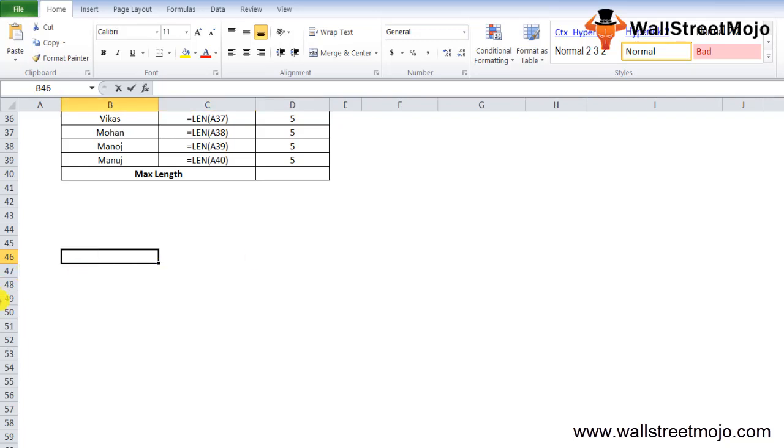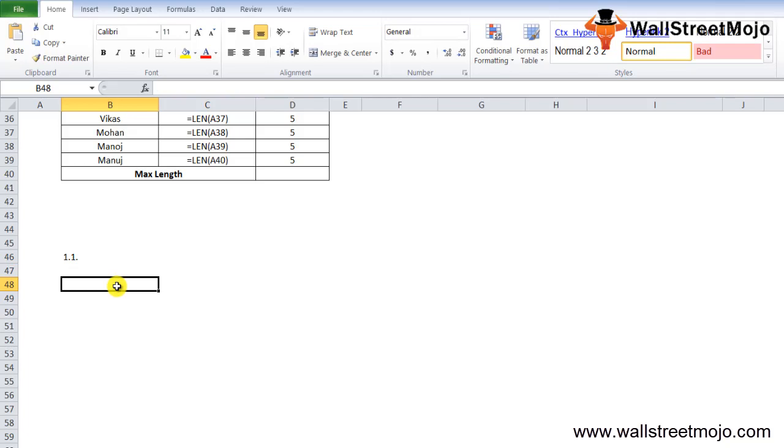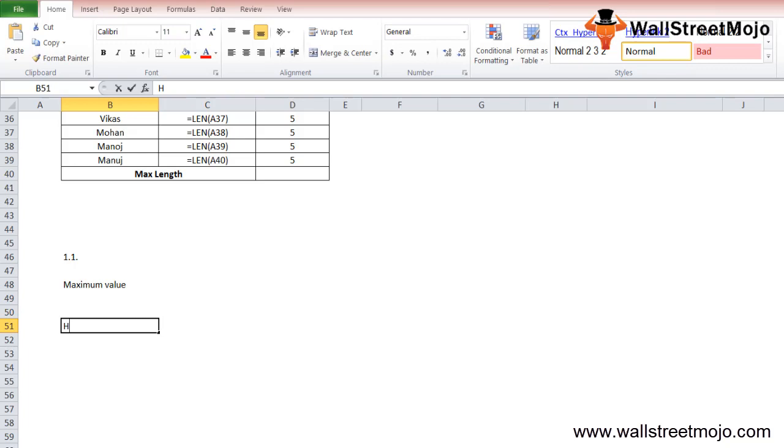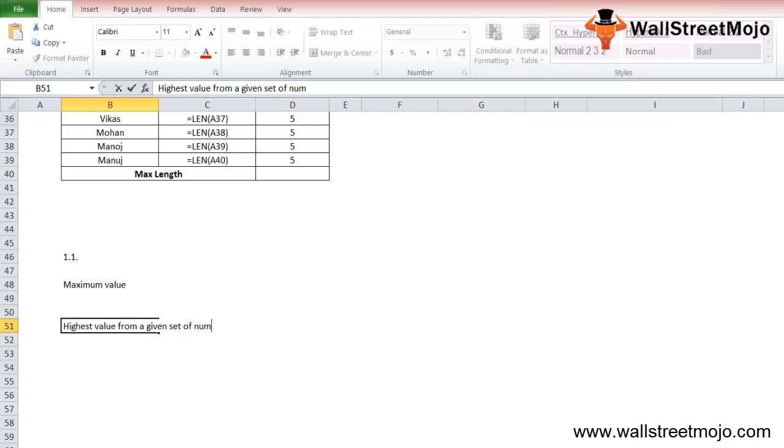In Microsoft Excel, the MAX function is used to find the maximum value possible from a given set of data or an array. The MAX function in Excel returns the highest value from a given set of numeric numbers.